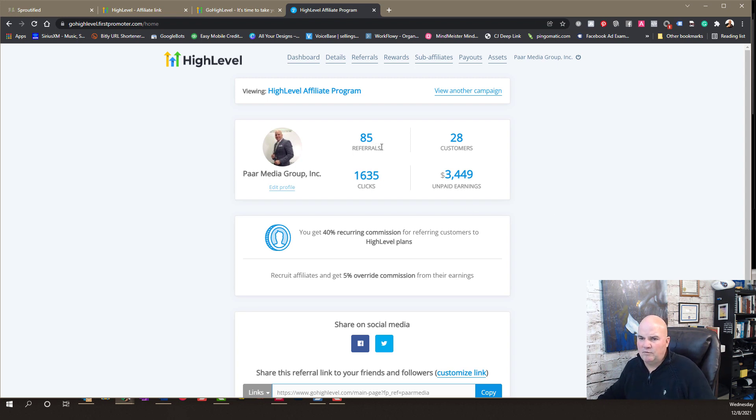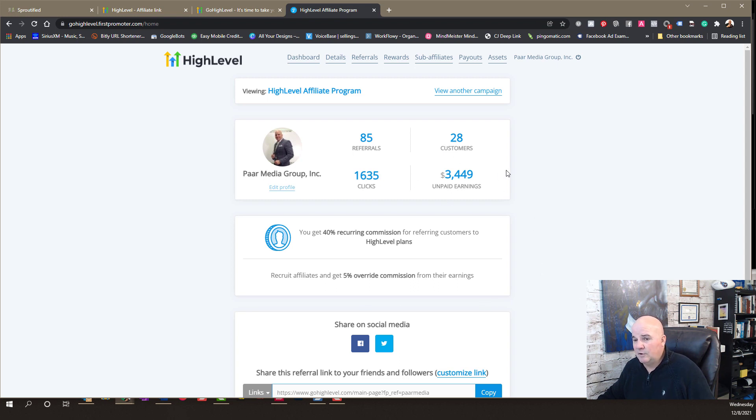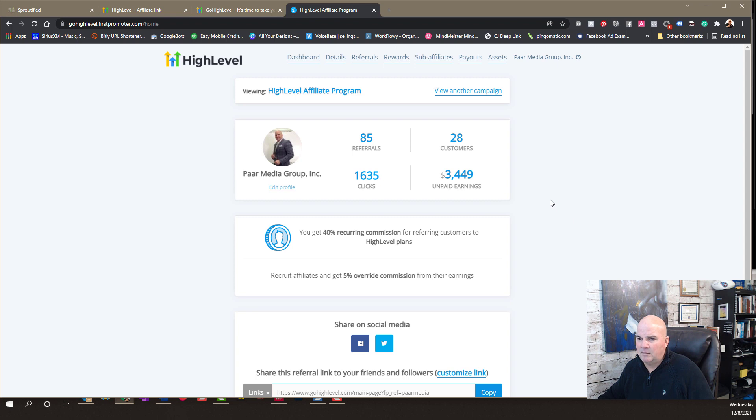These referrals are $85 that have not actually picked a plan yet. And so, you can see with just 28 customers, you can make a significant amount of money.